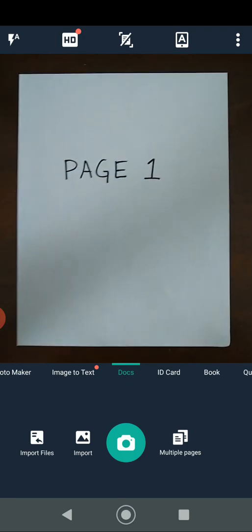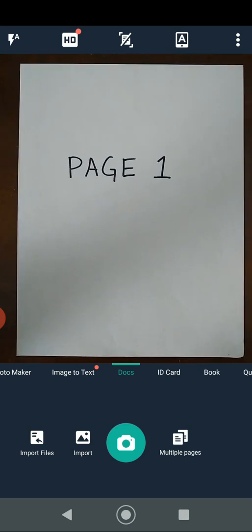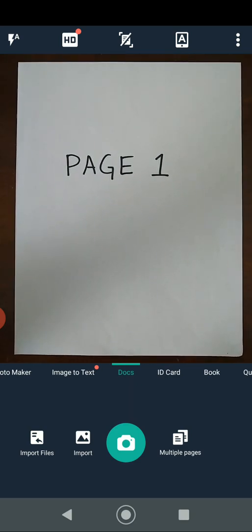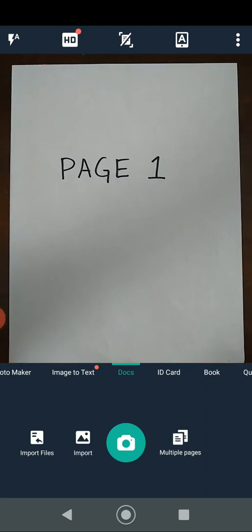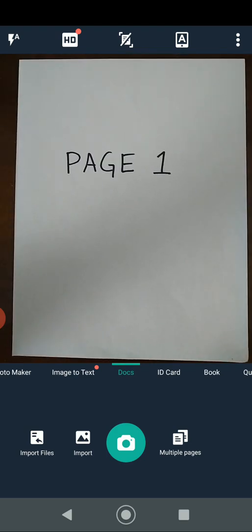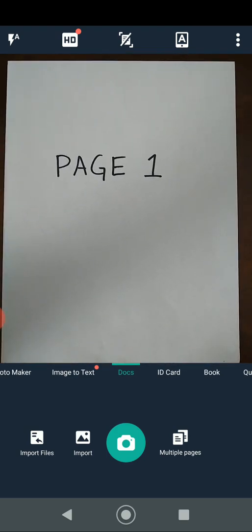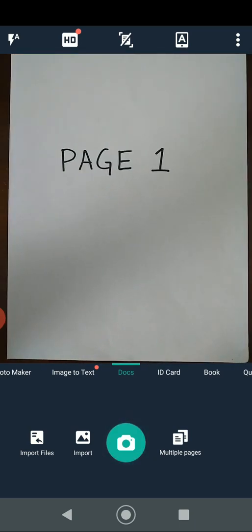What you want to do is position your camera so that the page covers the entire view of the camera. Then click the green camera icon when you're ready. Here's the first page of our report — I'm just going to click the camera button. You can see it identified where the page was with the dots.